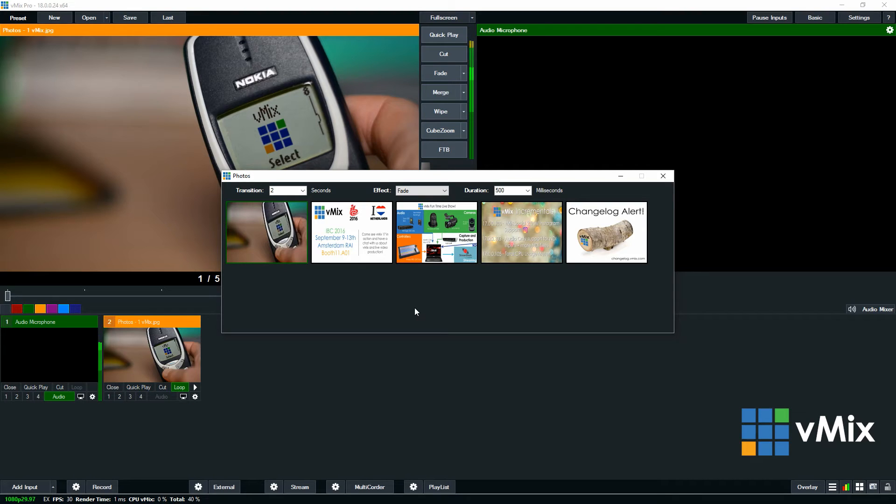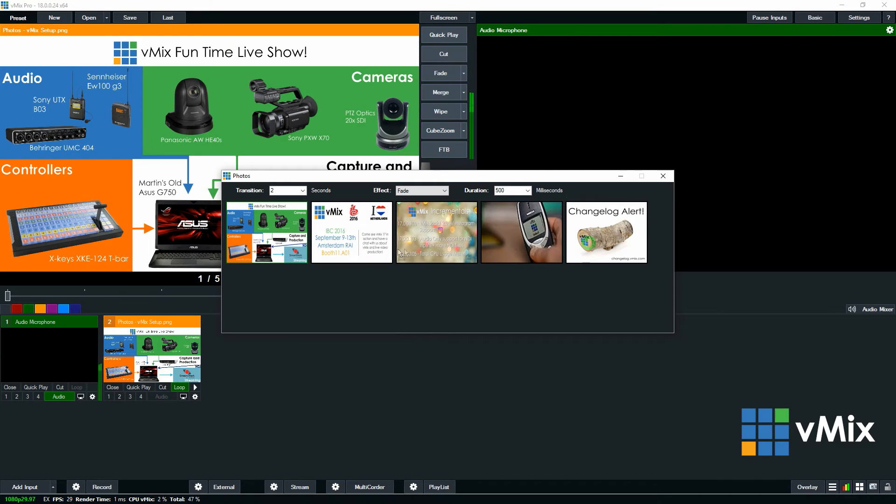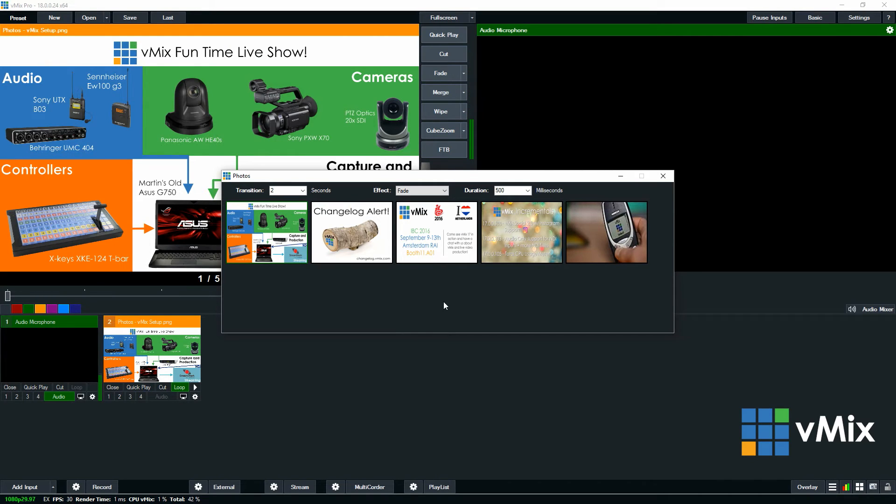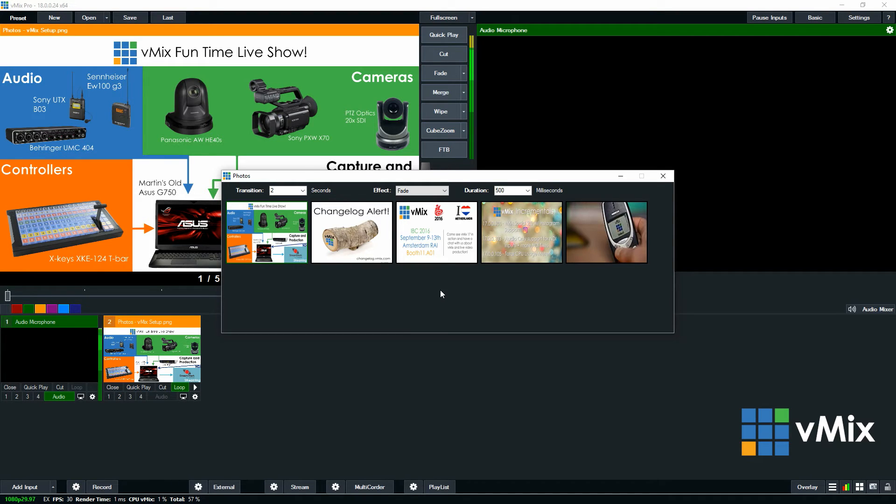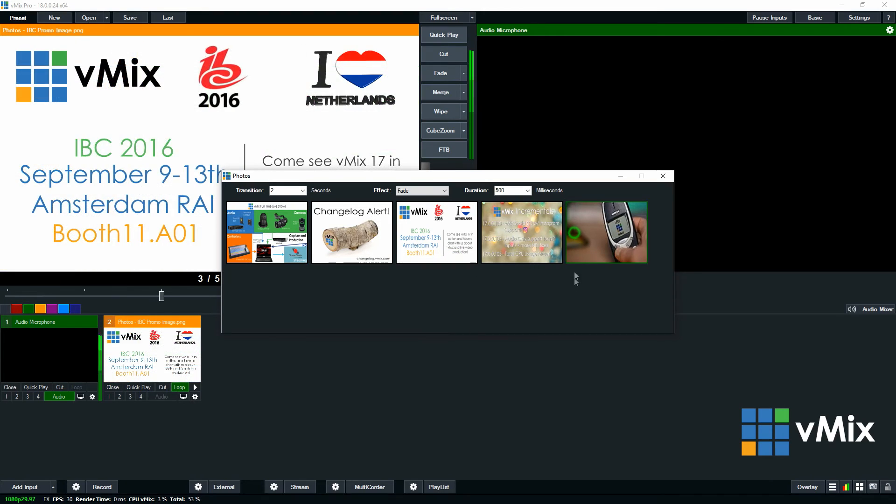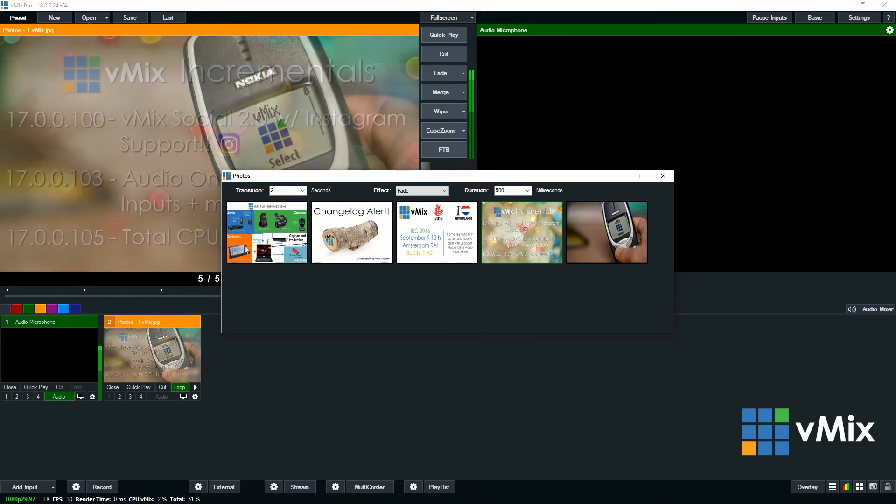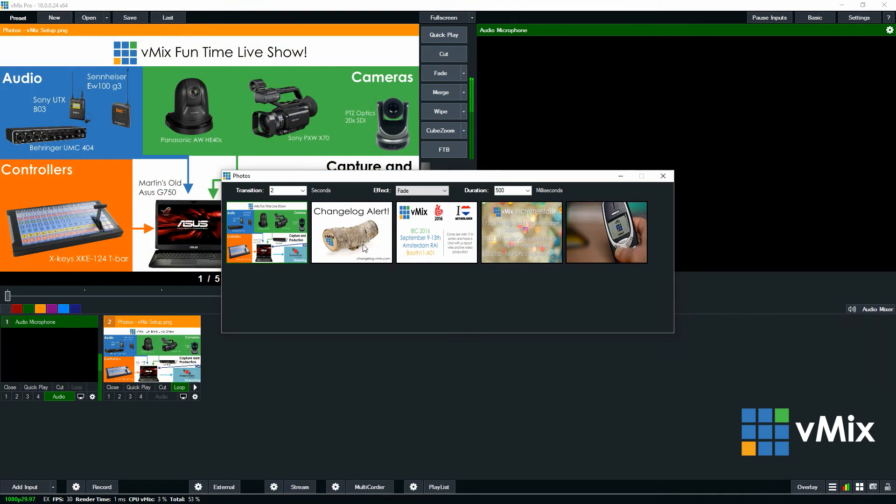You can also adjust the order of the photos just by simply dragging them around. You can also use this setting section to jump to a particular photo or image. So some people like to use this to include an entire folder, and then they open up this input and they can just quickly jump to each photo that they have in the folder.